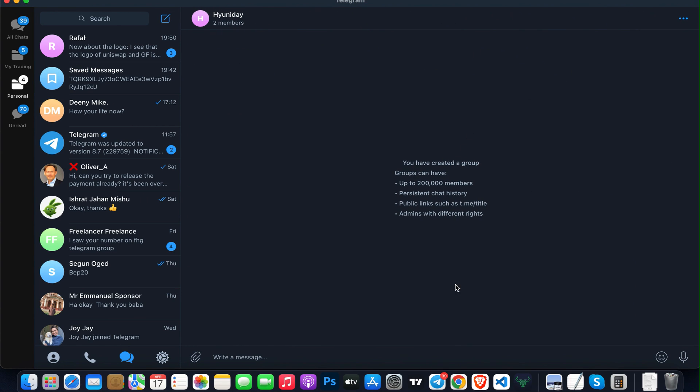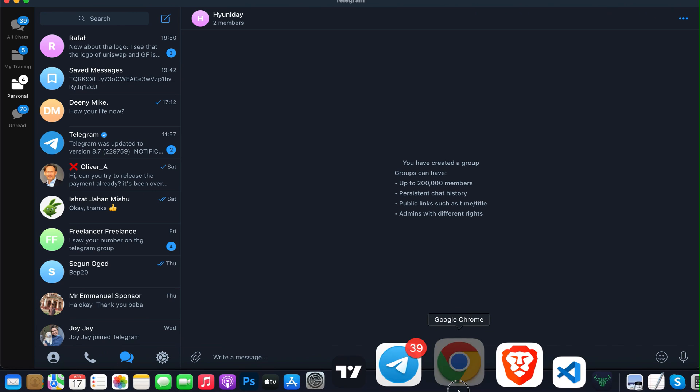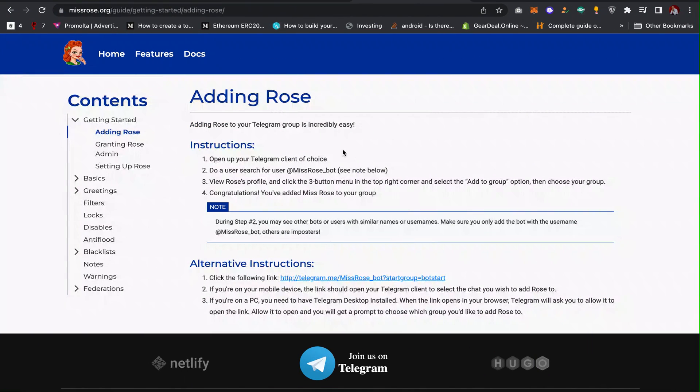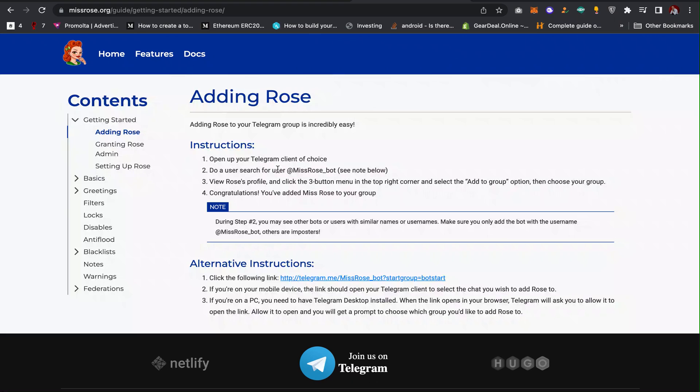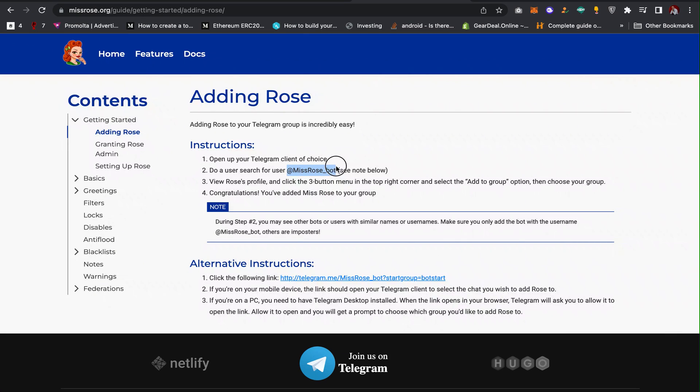After creating your group, the next thing you have to do is open up the group. Then you have to search for Miss Rose Bot. Just copy this username.